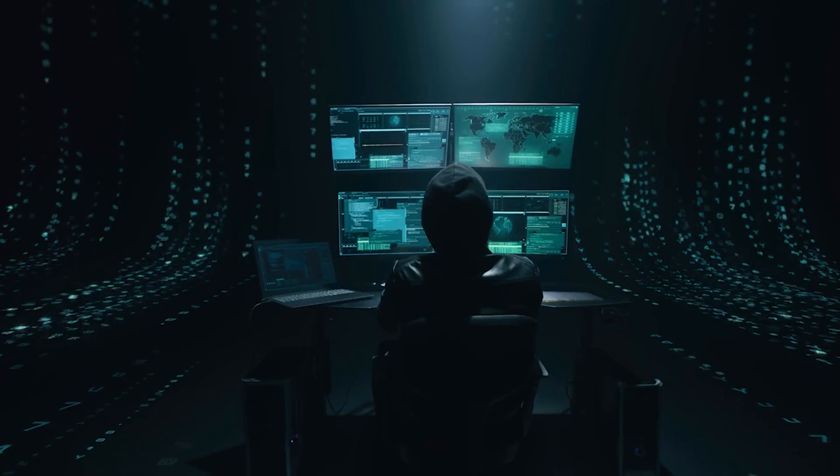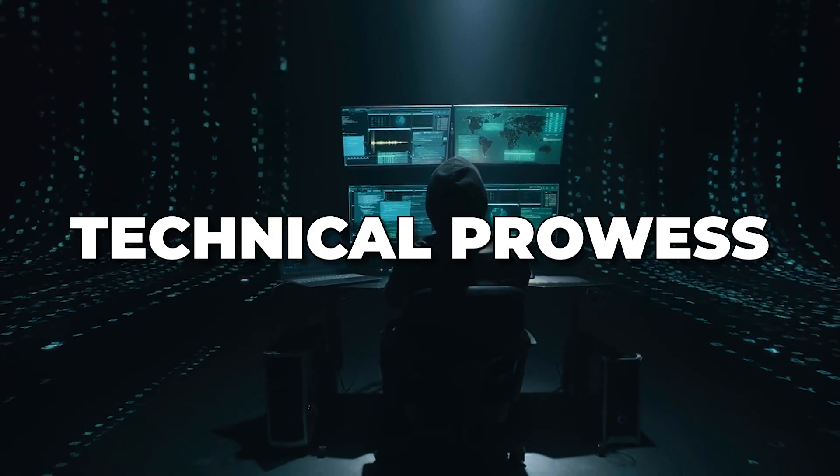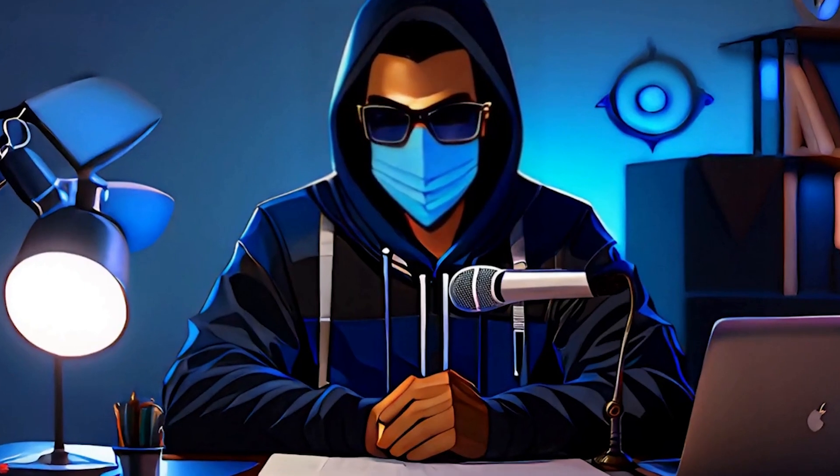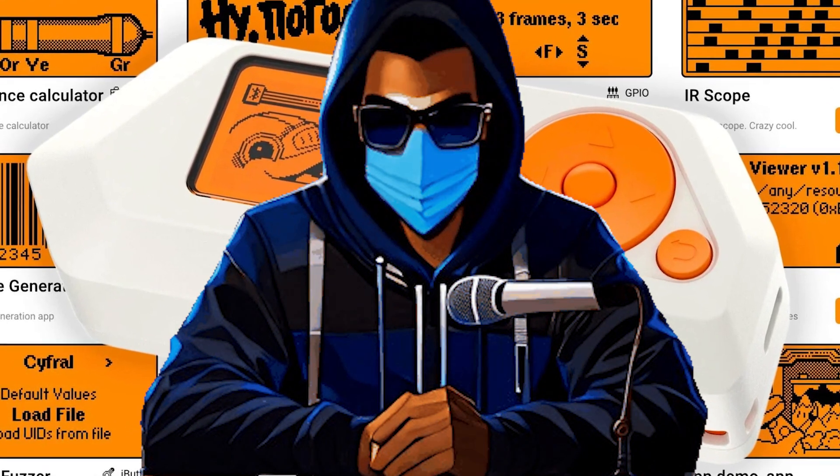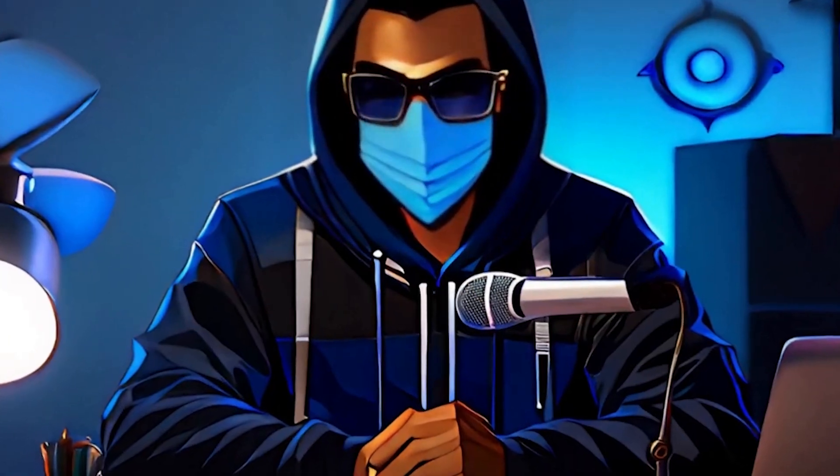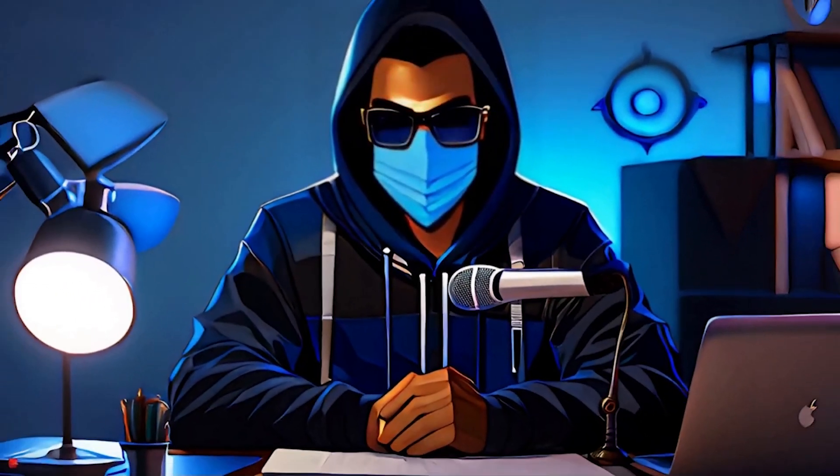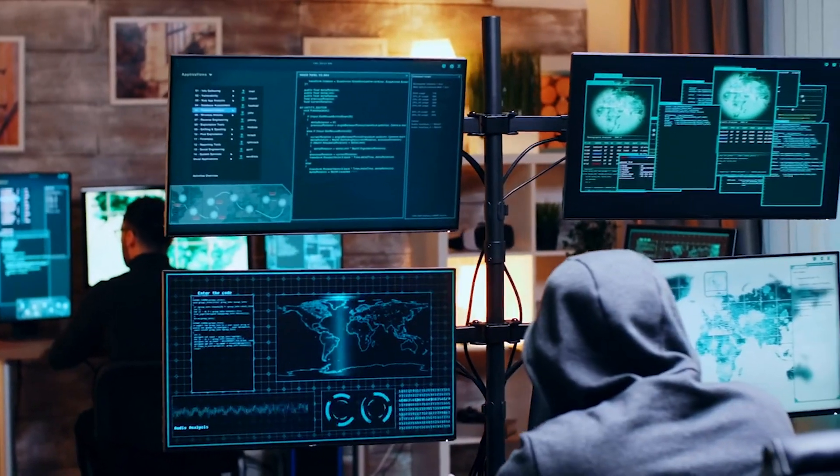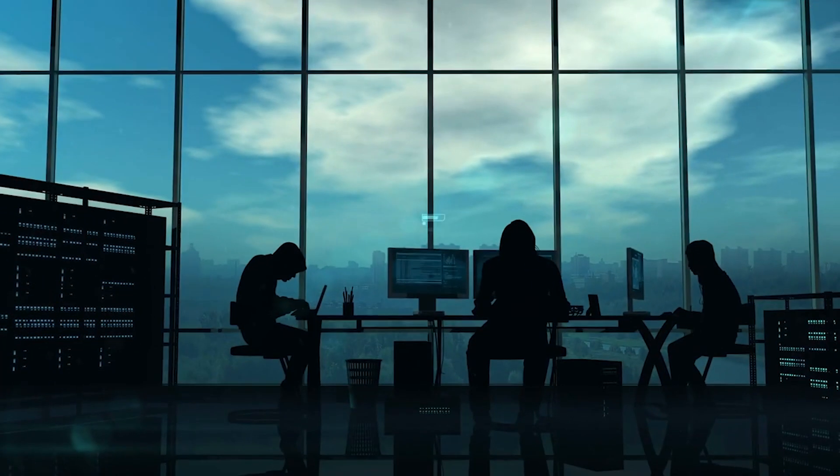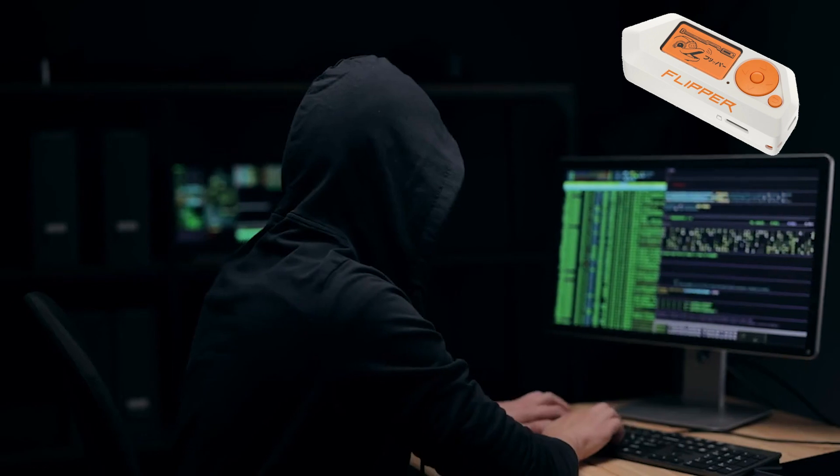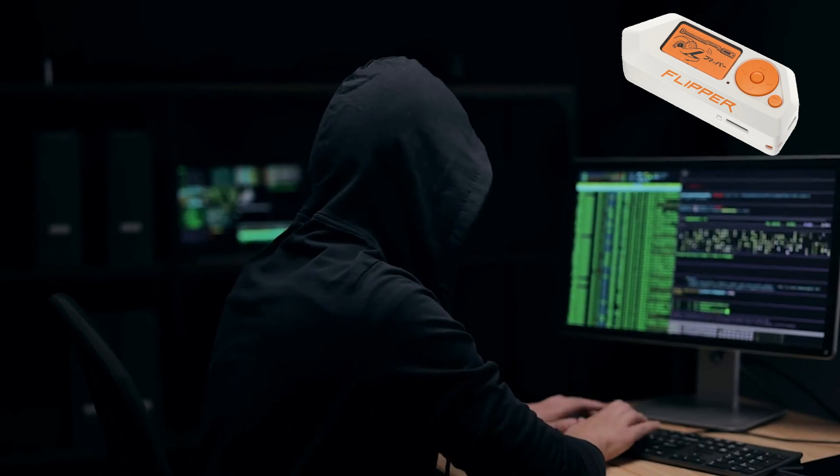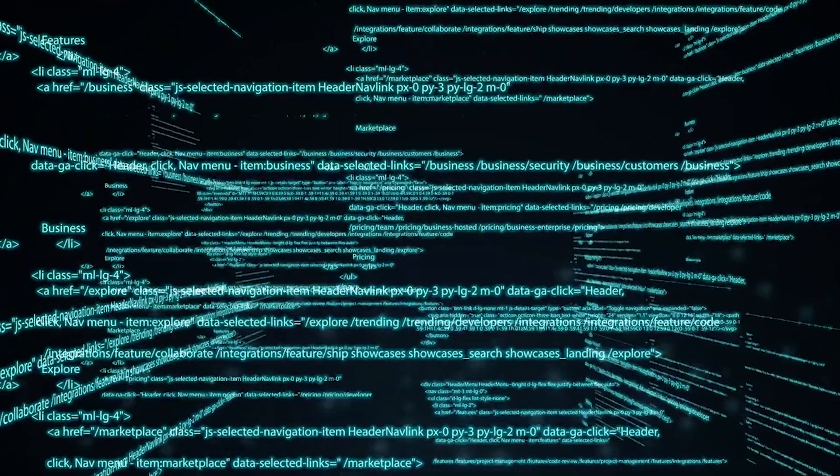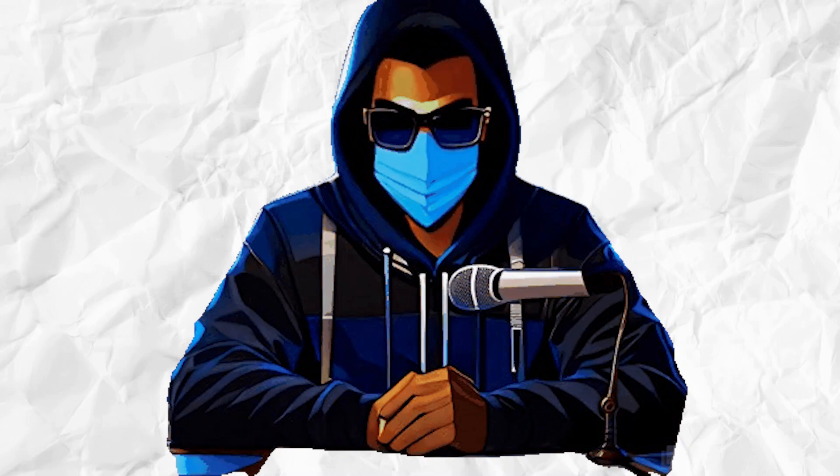But what sets this gadget apart isn't just its technical prowess, it's the community-driven spirit behind it. The Flipper Zero isn't merely a product, it's a collaborative effort with a thriving community contributing to its ever-expanding capabilities as a hacker's companion. It opens up a world of possibilities, enabling both beginners and seasoned enthusiasts to dive deep into the realms of hardware hacking.